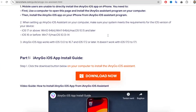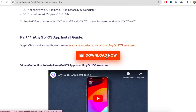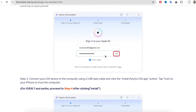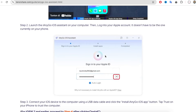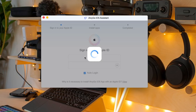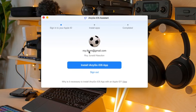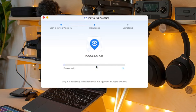To change location on Pokemon Go without moving, you can use the iAnyGo iOS app without jailbreak and computer. But you need to install iAnyGo iOS with a computer for the first time. You can check the download link in the description. To install iAnyGo iOS, the method is the same as installing Pogo Wizard, then log into your Apple account. Connect your iOS device to the computer using a USB data cable and click the Install iAnyGo iOS app button.